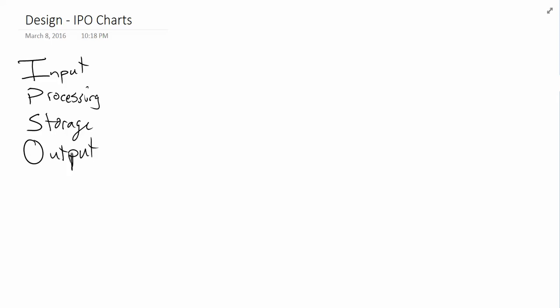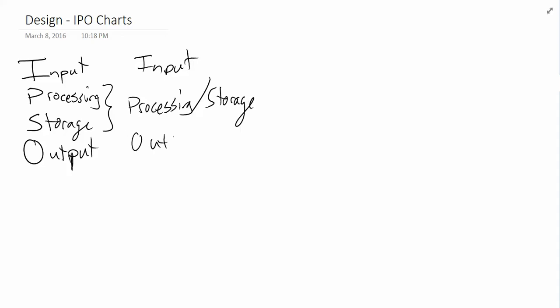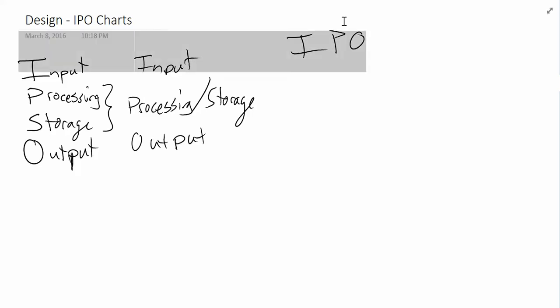Now we're going to simplify this a little bit. So input, processing, storage, and output. The thing is that these two here are often grouped together anyway. So what we end up with is input, processing slash storage, and then output. And oftentimes we'll just shorten this acronym down to IPO. And what we're going to do is take this acronym of IPO and create something called an IPO chart, which will help us organize our thoughts and the commands. Once we have this IPO chart created, it's just a matter of following the chart and putting your code into the program.